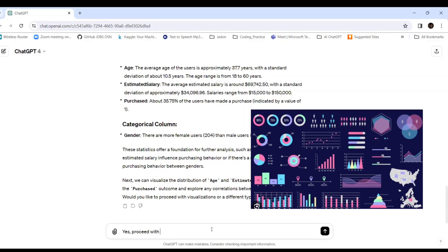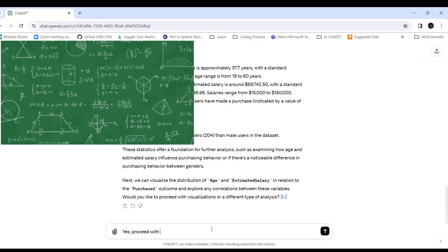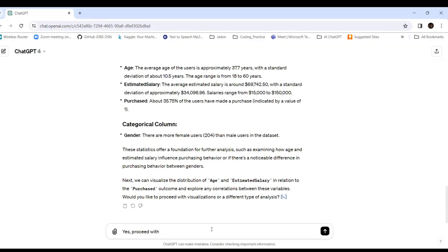Visualization gives a pictorial representation of the data. Rather than reading formulas or raw numbers in a spreadsheet, looking at a picture helps us understand the data at a glance. I ask ChatGPT to please proceed with the proper diagrams and bar charts.